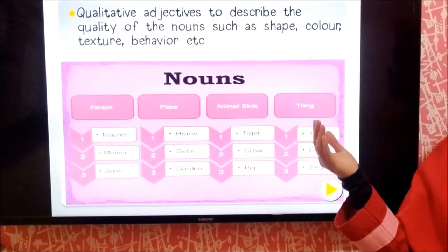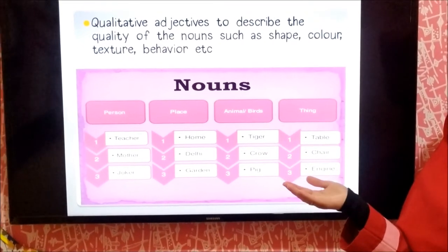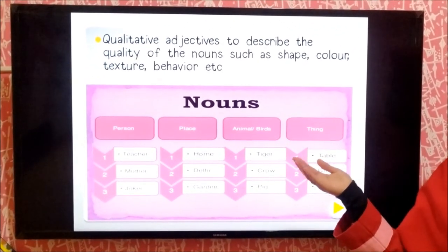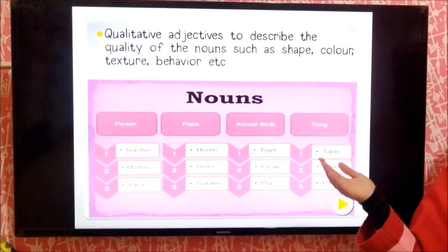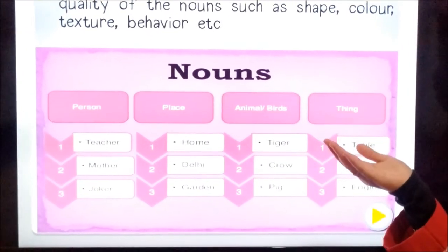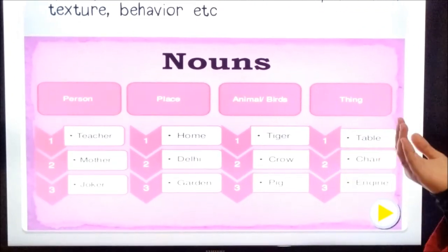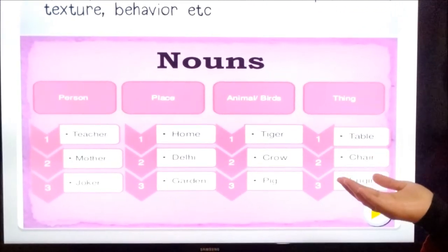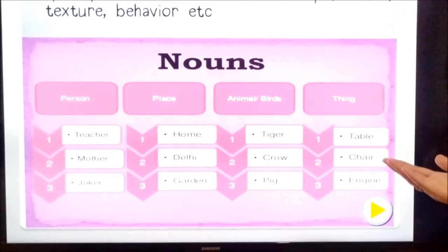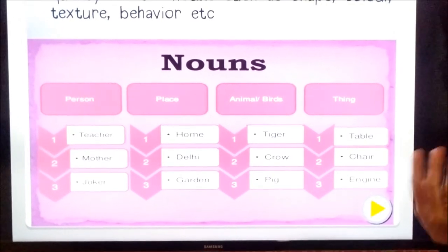The nouns are person, like teacher, mother; and place, like home, garden; the animal, like tiger, crow; and things, like table, chair, and etc.